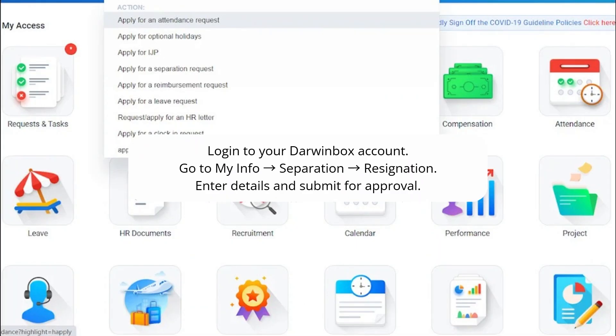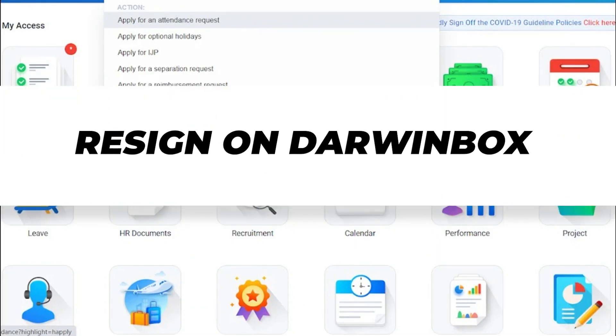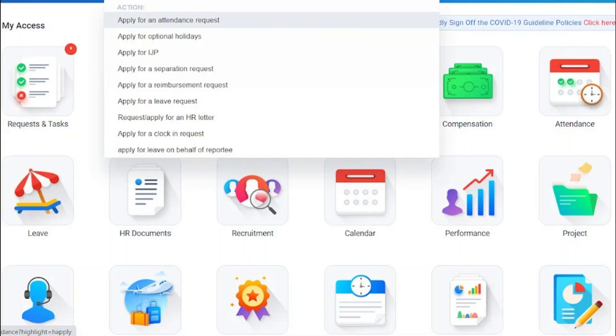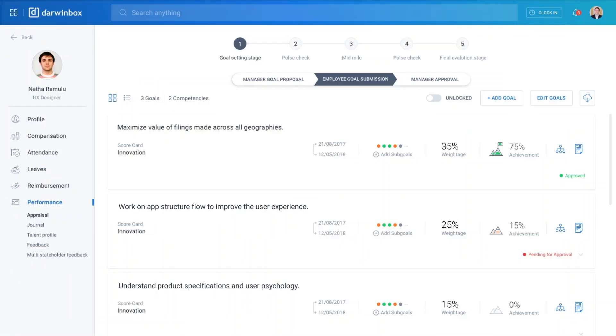First, log in to your Darwin Box account using your employee credentials. Once you are logged in, go to the My Info section on the main dashboard.